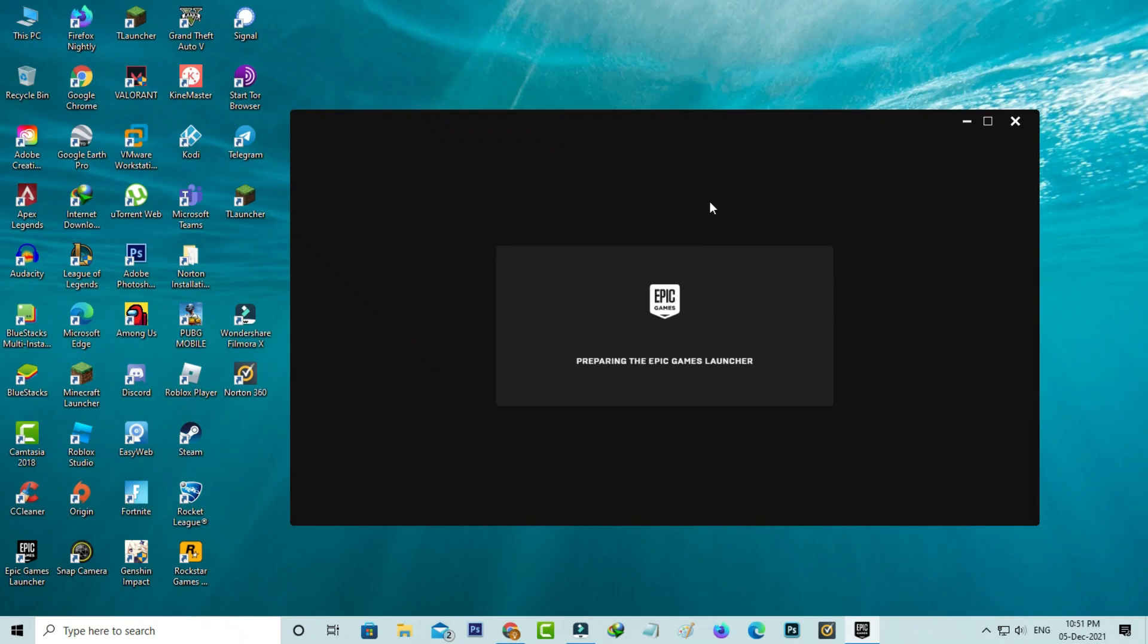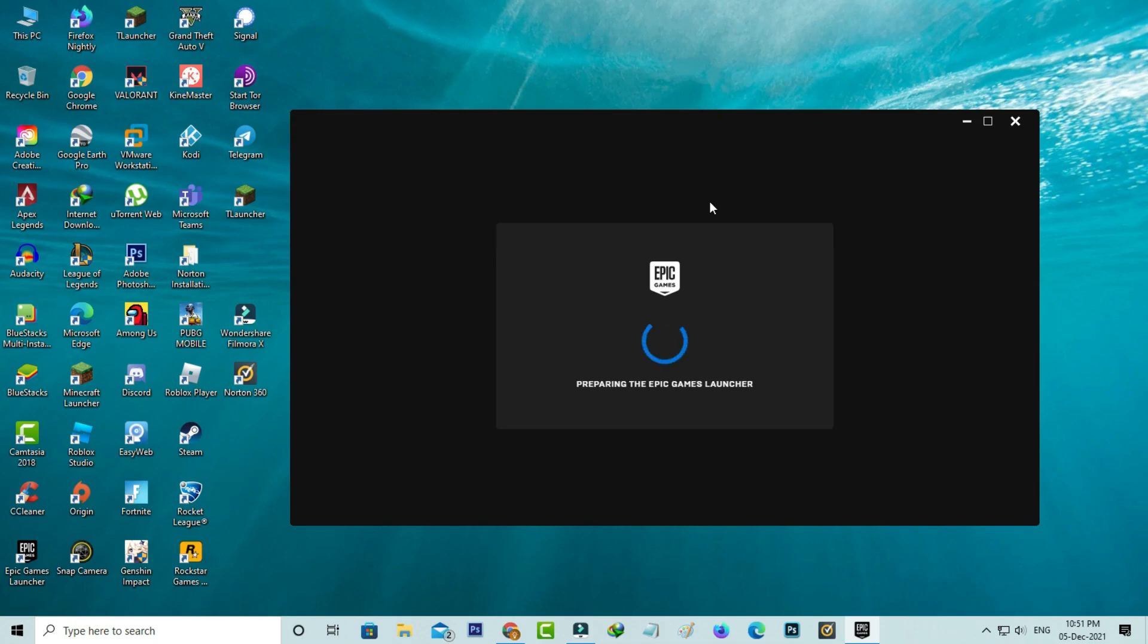Now this time you can see the sign-in process is successfully completed, and the Epic Games Launcher is opening very smoothly.